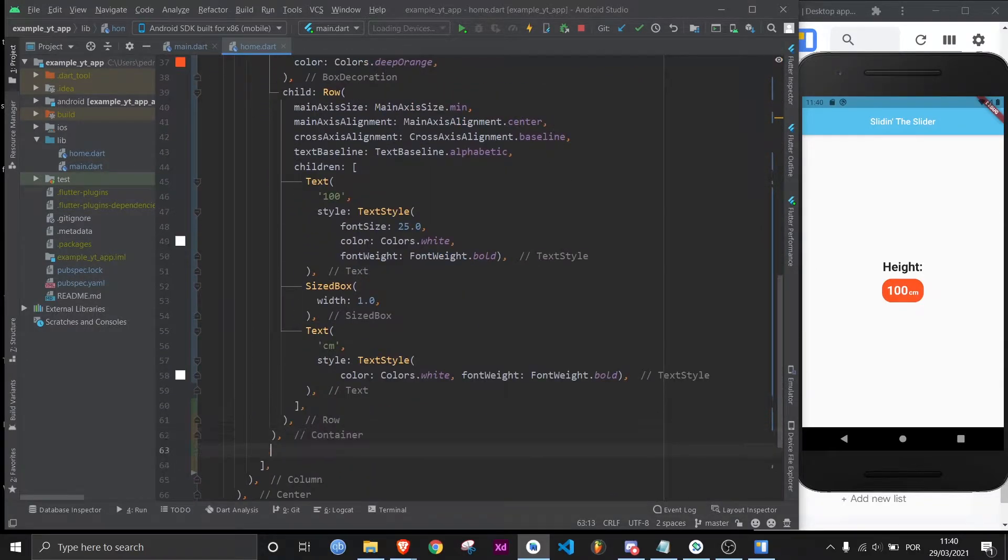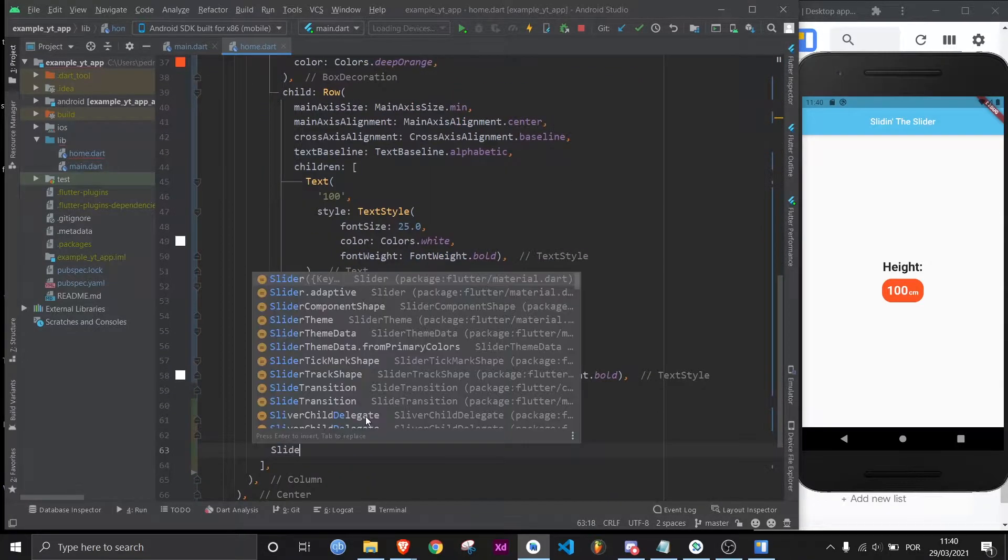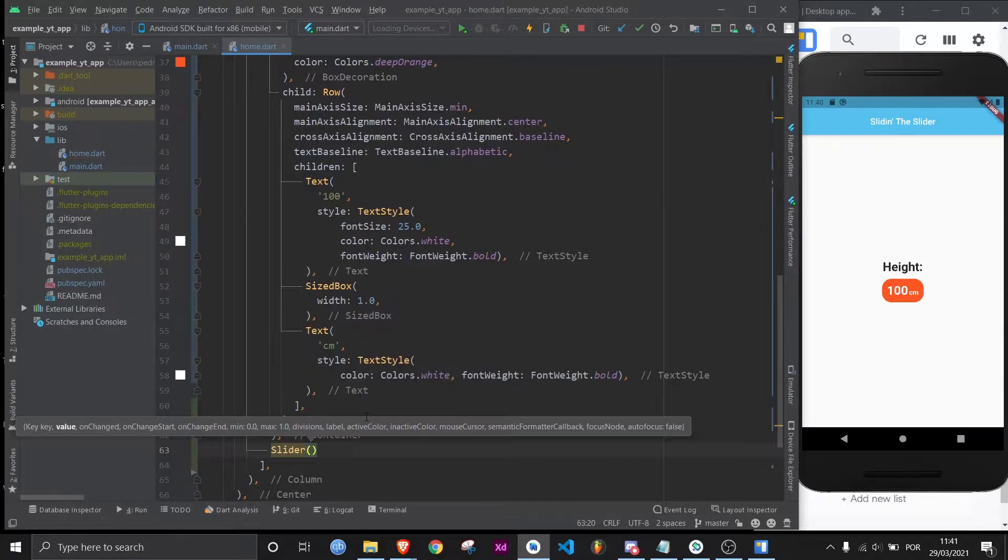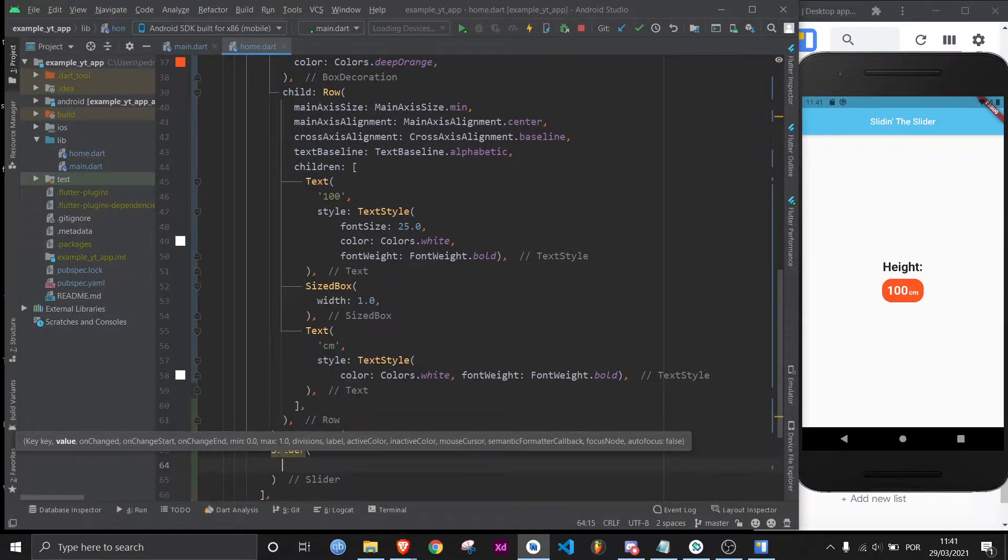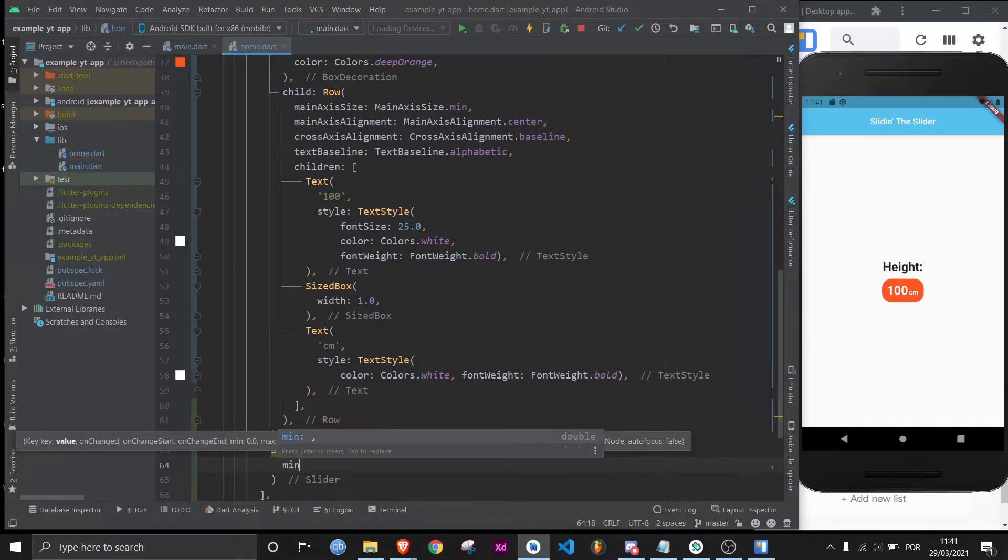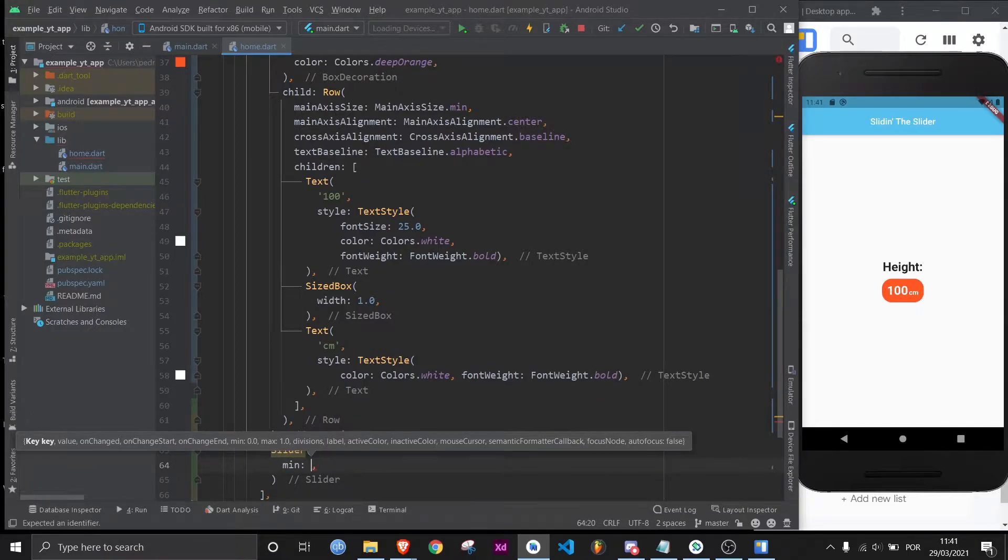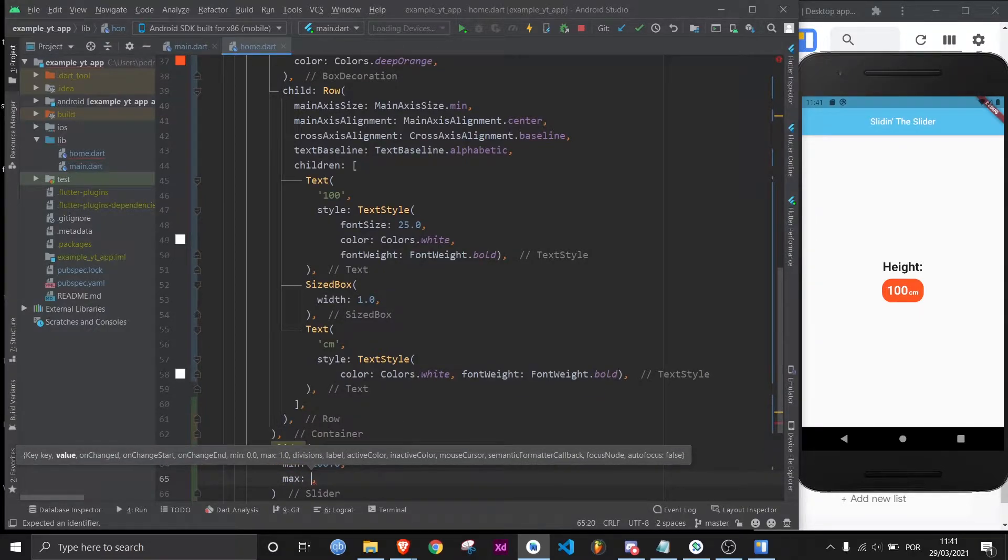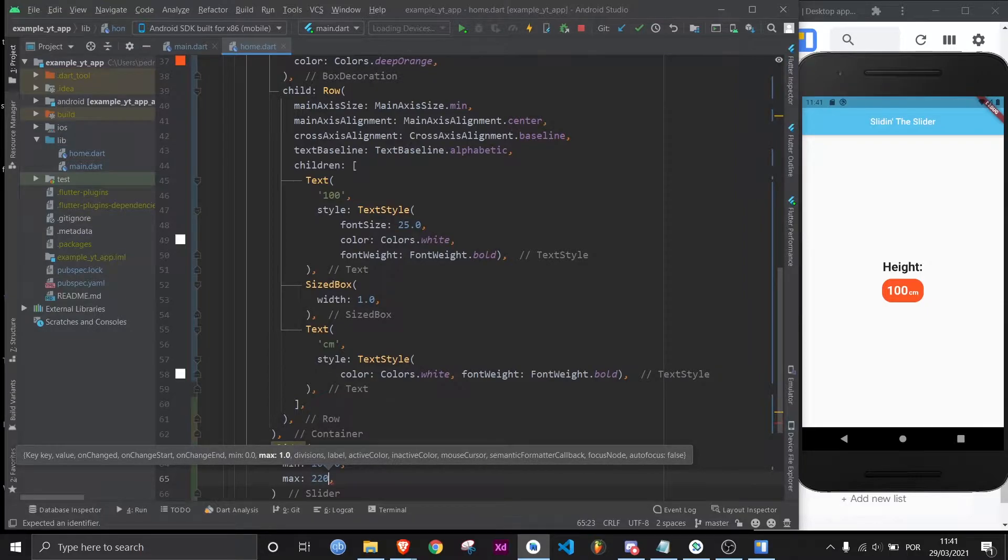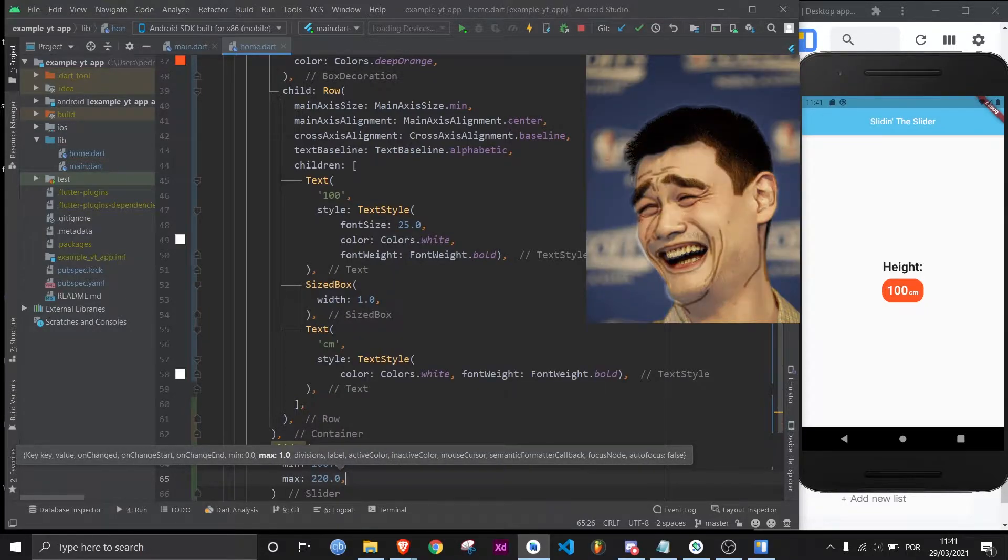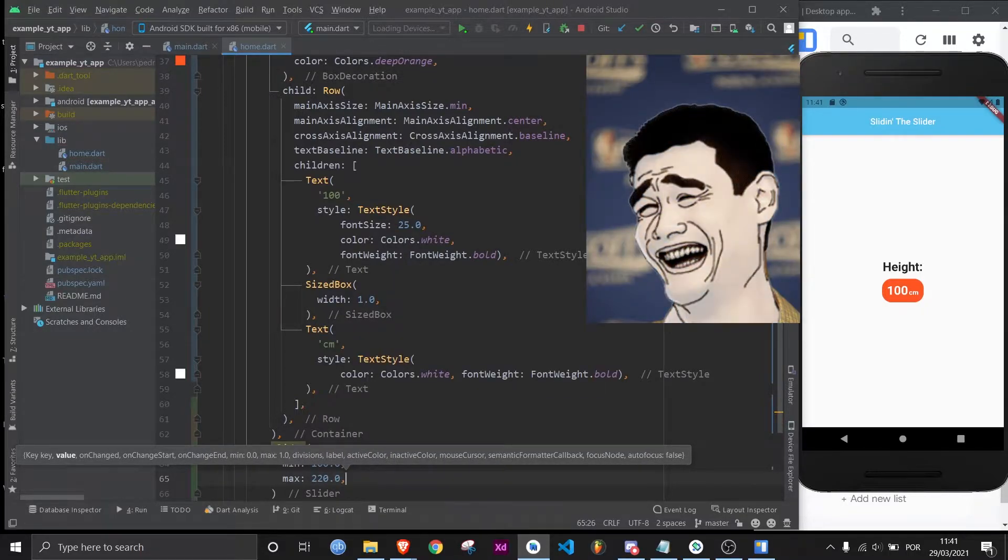I'm going to add a slider widget right here, and the first thing I'm going to give the slider widget is a minimum, which takes a double, and it's going to be 100, and then a max. I'm just going to do 220. There are NBA players who are taller than that, but that's very rare.